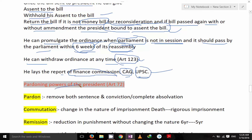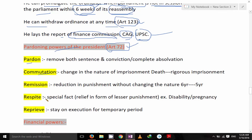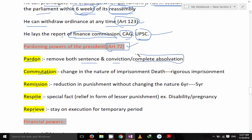The pardoning powers of the President are given in Article 72: pardon, commutation, remission, respite, and reprieve. Pardon means removing both the sentence and conviction — that is complete absolvation. You need to remember the word 'complete' here — complete absolvation.